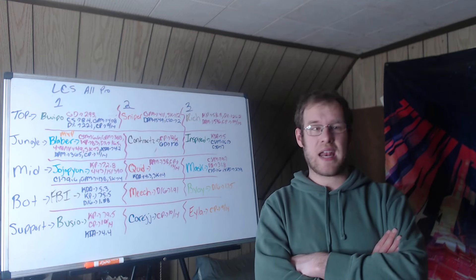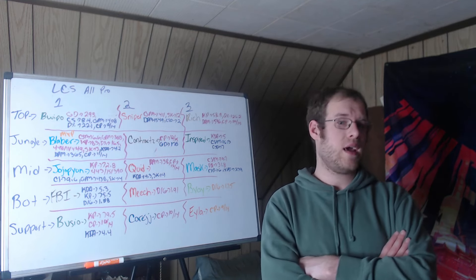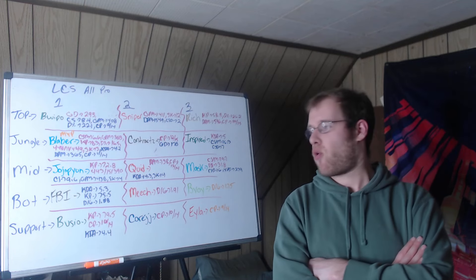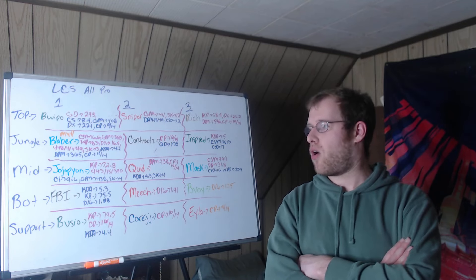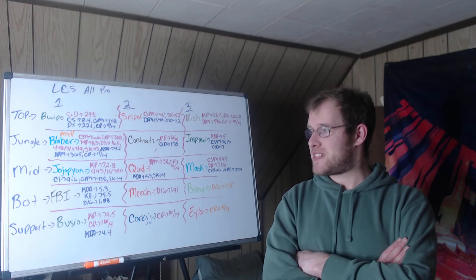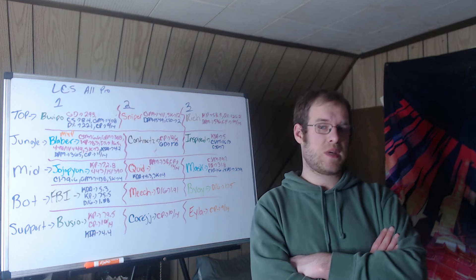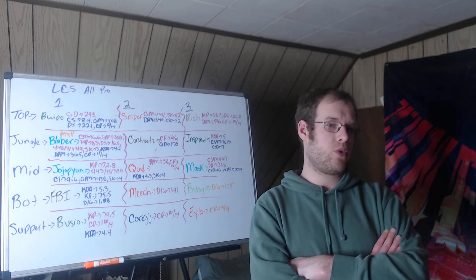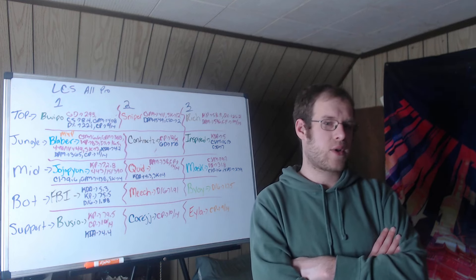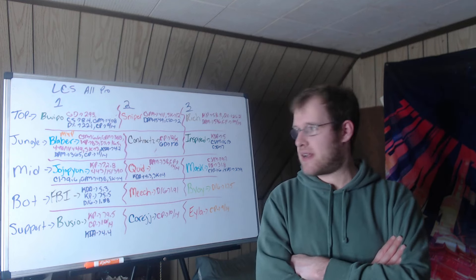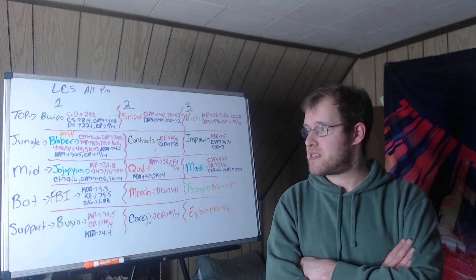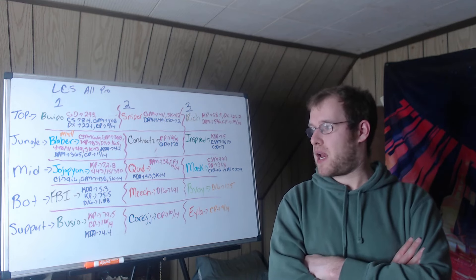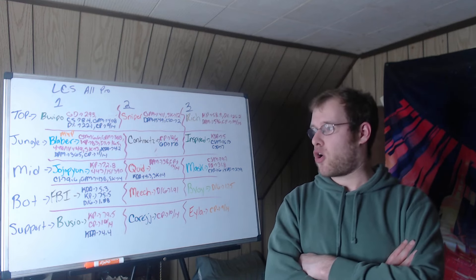First team mid, Jojopyun, KP 72.8%, and at 15 minutes was ahead in all three laning categories with 443 gold, 15 CS, 390 XP. The mid-jungle duo dominant for Cloud9, and that is no surprise. Second in CS per minute at 9.6, gold per minute at 438, and solo kills with 4.